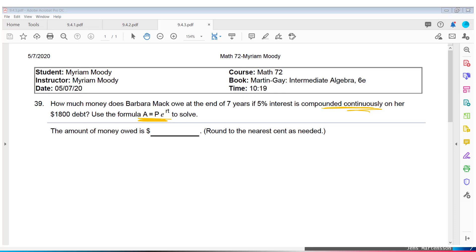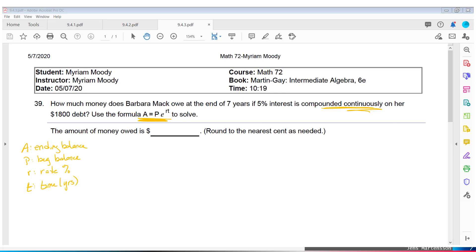Notice some variables are the same. A is the ending balance, P is the beginning balance, R is the rate as a percentage written as a decimal, and T is the time in years.